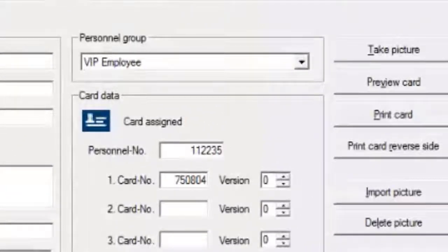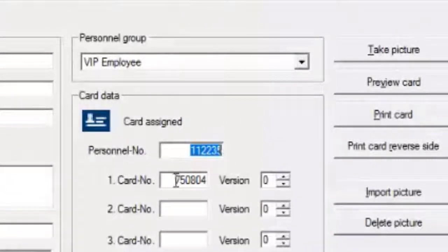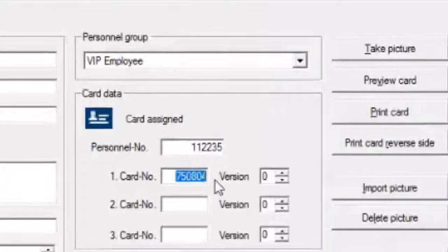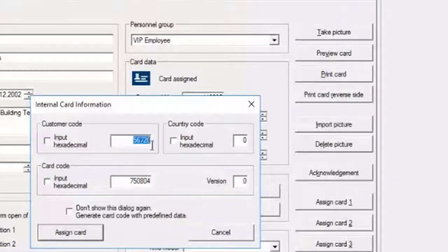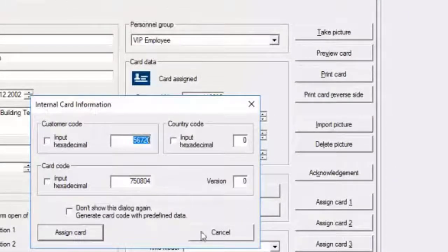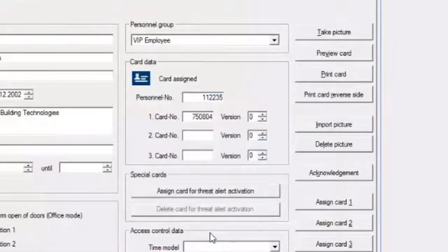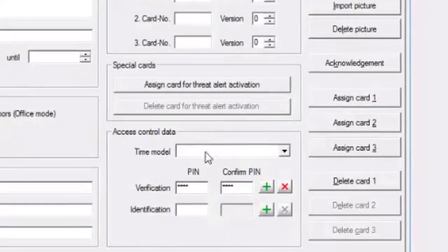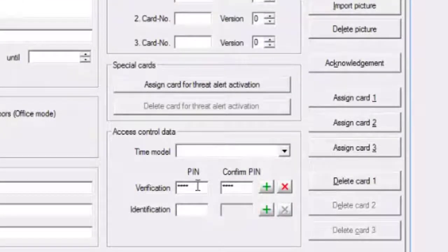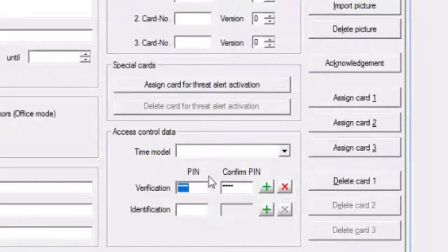The assigned personnel group and the unique personal number, the card number and customer code will be exported as well. Last but not least, from this set of data the verification PIN of the cardholder will be part of the exported data.